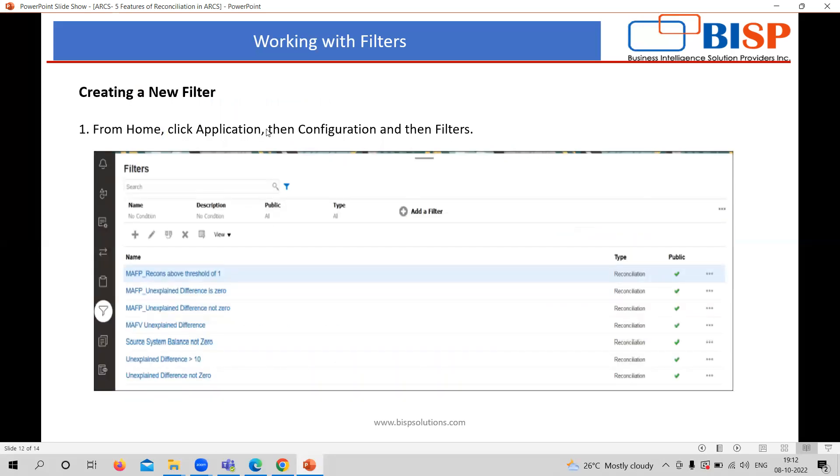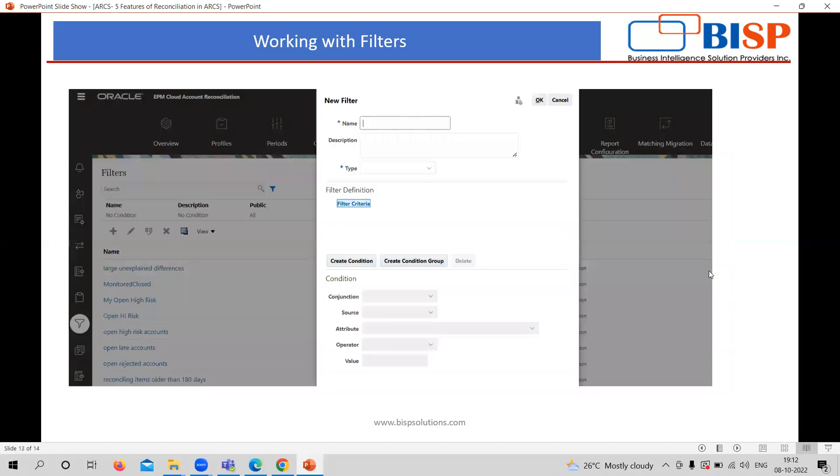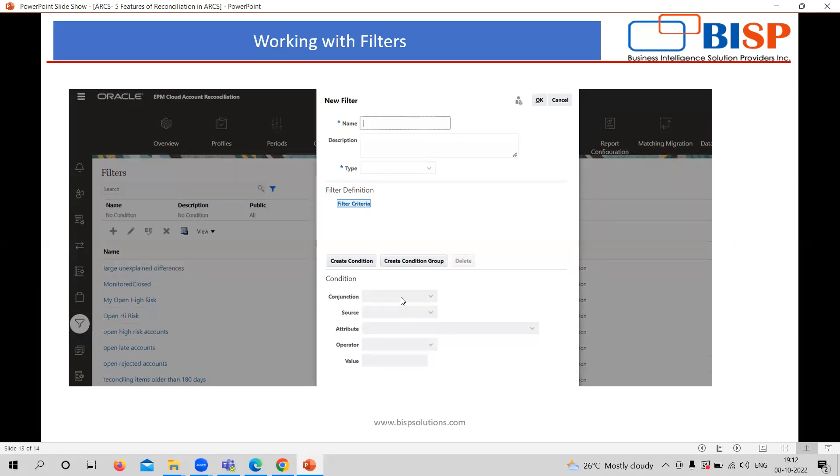While creating a new filter, you can see, you need to go to the configuration and filter part. Here, you can see the list of the filter name, its type, and whether it's public or not. Here, the action button is also there. When clicking on the new filter, you can see, you can provide the name and description of it, which type of filter it is. And you can also create the condition over here. Suppose you want to add any of the condition here related to that filter. So, you can give it from there.